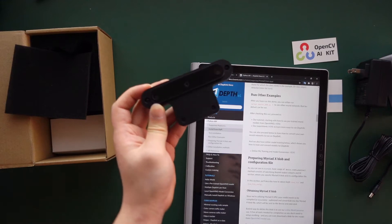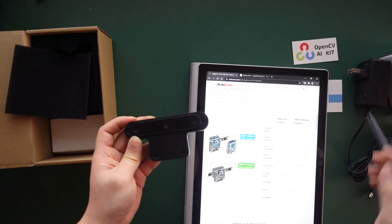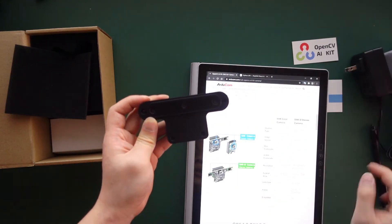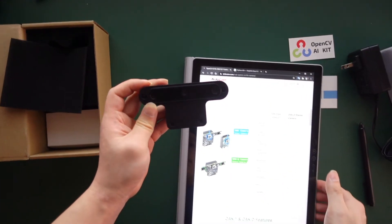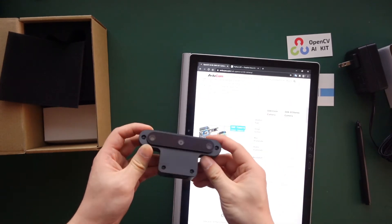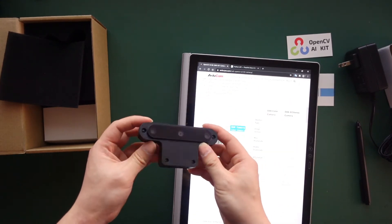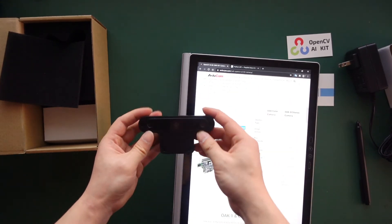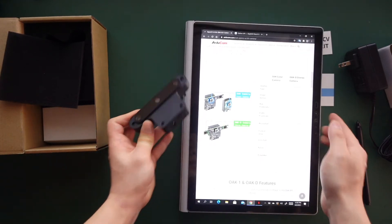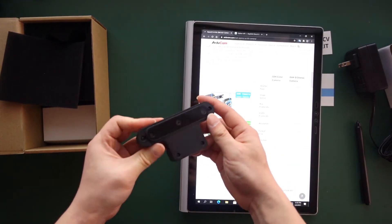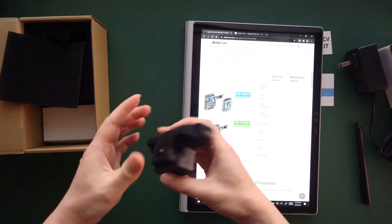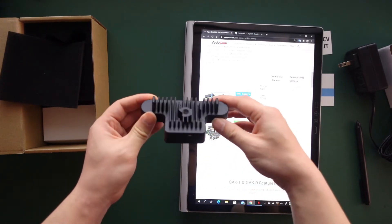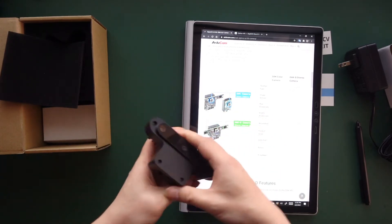I'll read this quickly. This actually has a global shutter, which is great, and the image sensor is OV9282. It can go up to 120 Hertz, which is great.